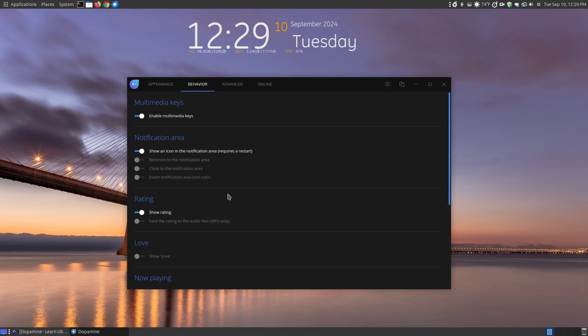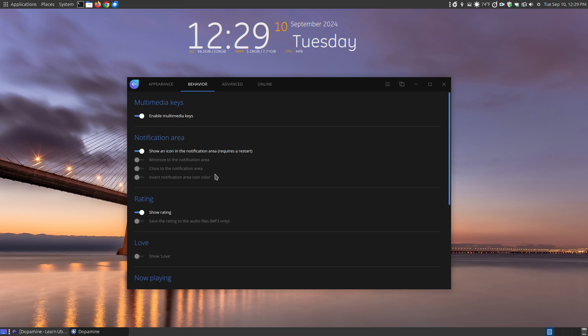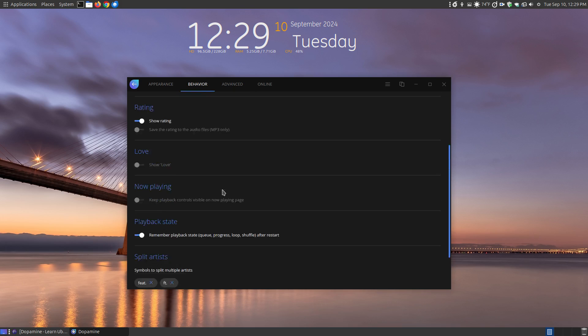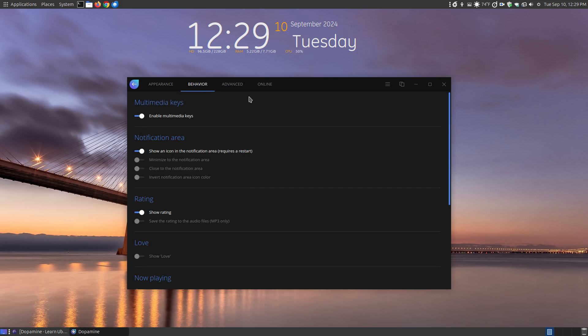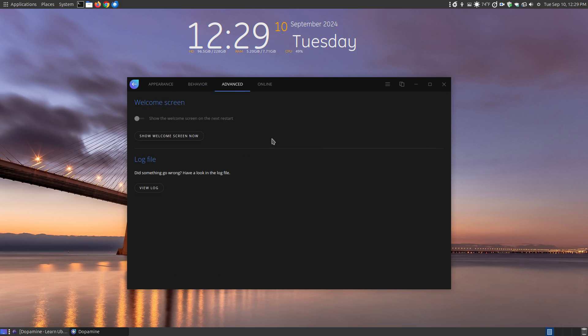Here's the behavior of it. So you can say enable multimedia keys. You can say show the icon and the notification, which requires a restart. Show the ratings, which is the stars on it. So you can go through here and choose lots and lots of settings.